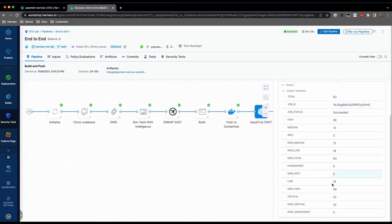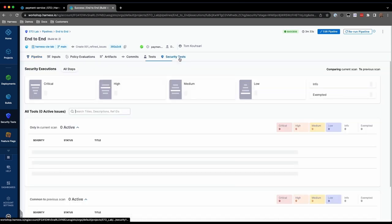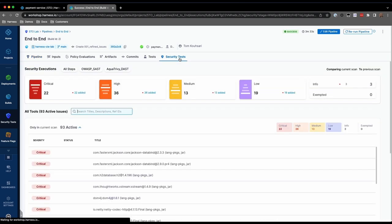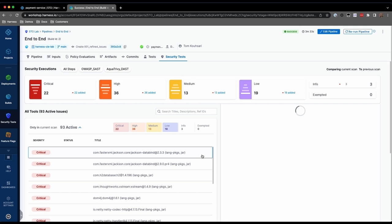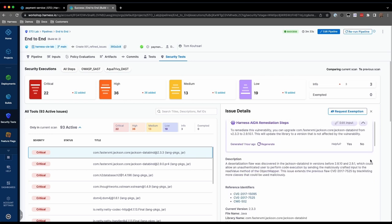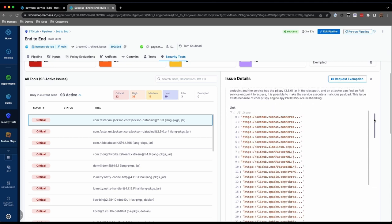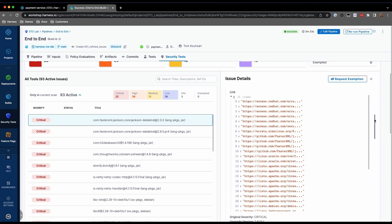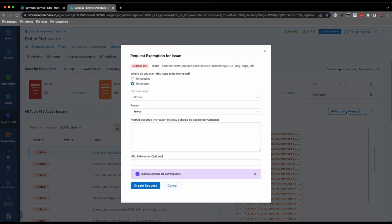More importantly, we can go to the Security Test tab to see the deduplicated, normalized, and prioritized results across all scanners. Here, we can also get more details about an individual issue, the Harness AIDA Generative AI Remediation Recommendations, and all of the technical details of the issue. We can also collaborate with SecOps by requesting an exemption directly from the issue.